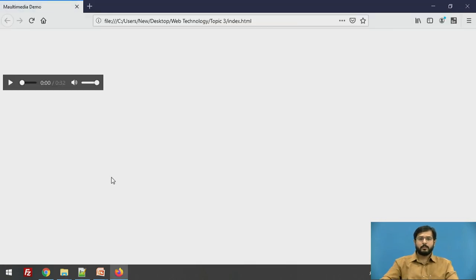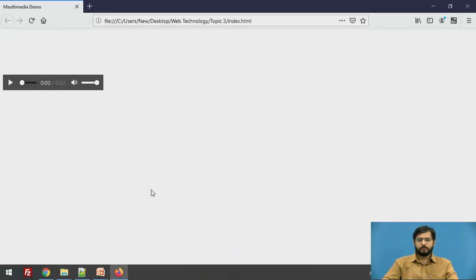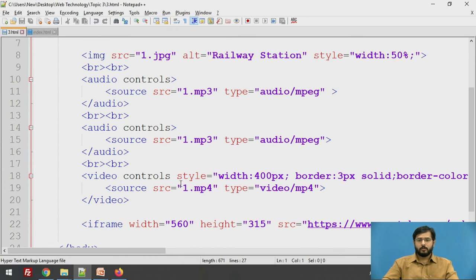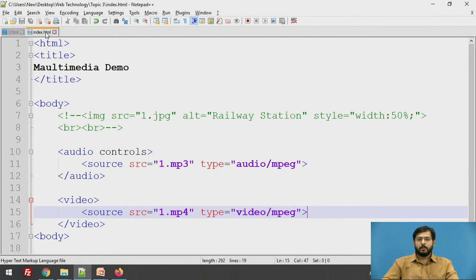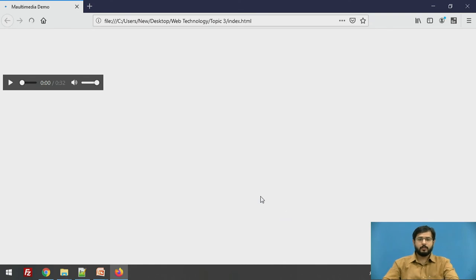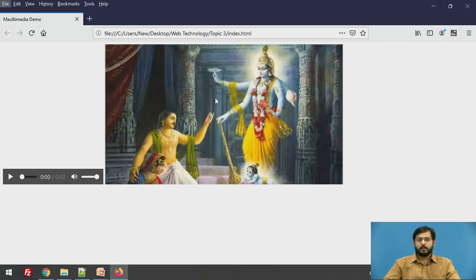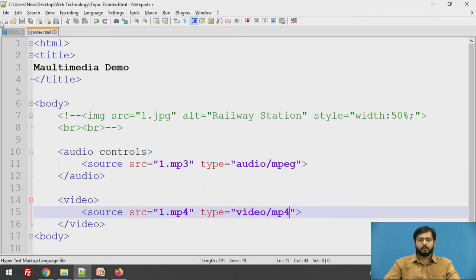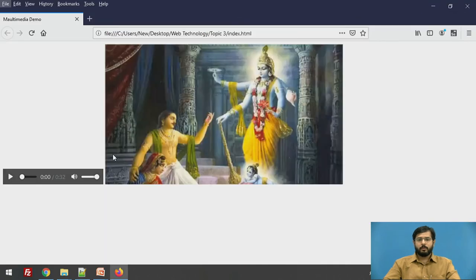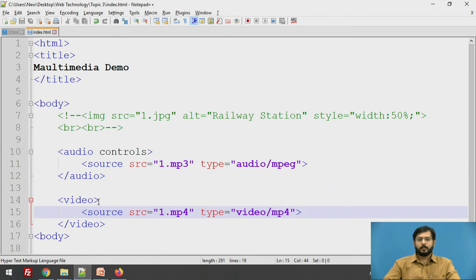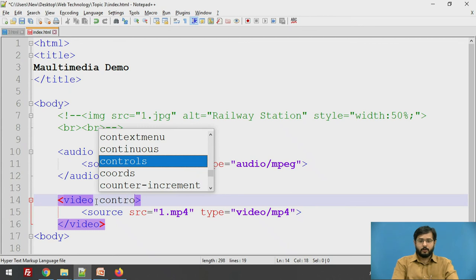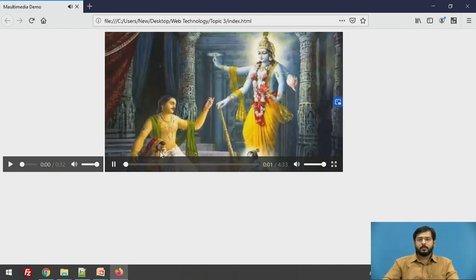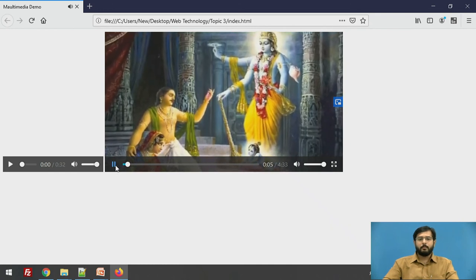I will just refresh it, so it is not getting displayed. It is an mp4 file so we have to define the type as mp4. So this is the video file that has been displayed. We don't have any controls for this file. So again we have to give the controls to the file using the attribute controls. If you don't give control you will not be able to play the file. So now all the controls have come to play the file.